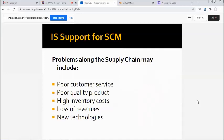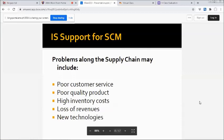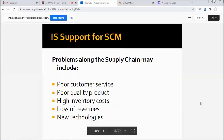SCM stands for supply chain management. The problems along the supply chain may include poor customer service, poor quantity or quality product, high inventory cost, loss of revenues, and new technologies.